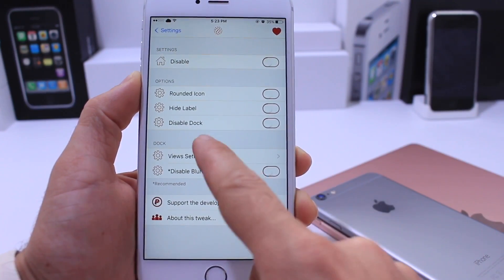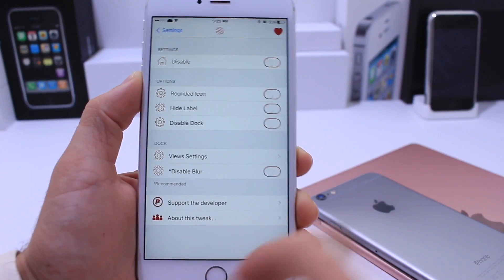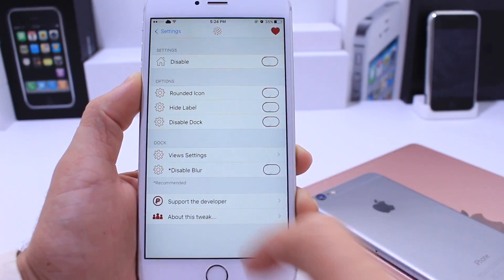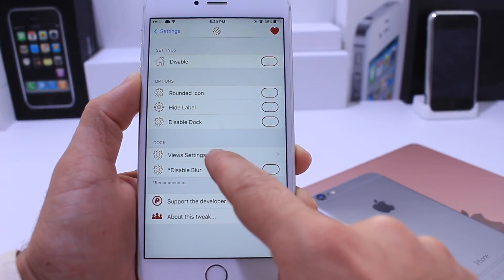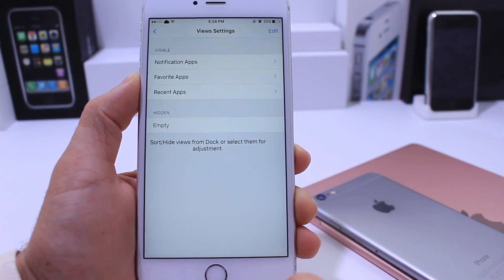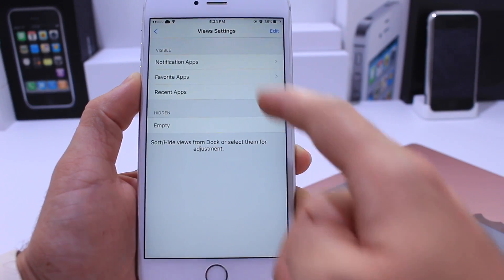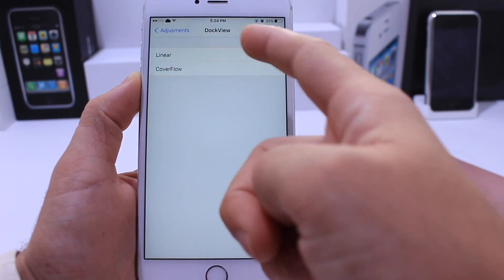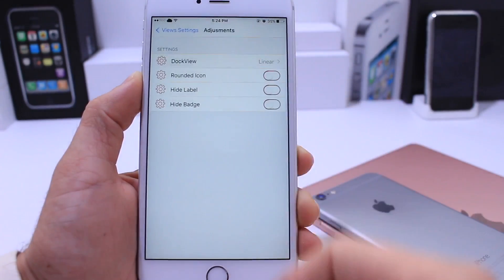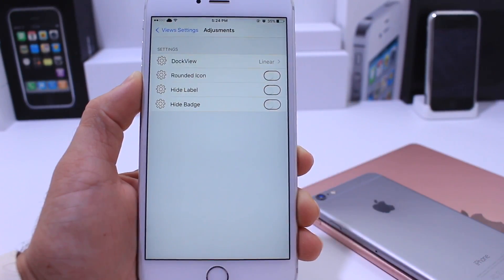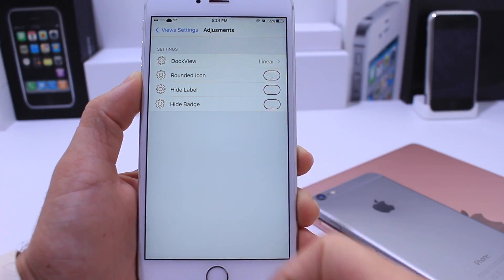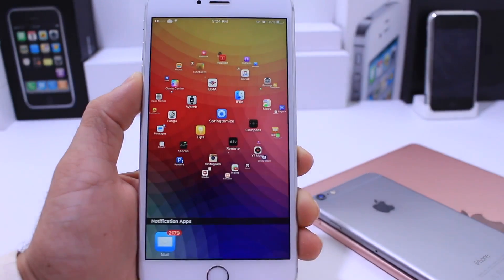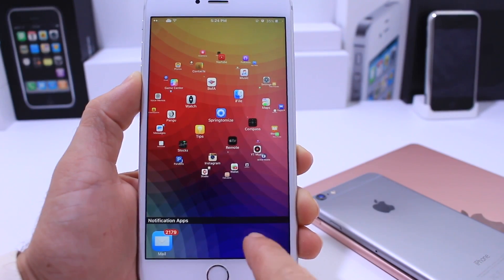Right below that you have your dock settings, which is essentially the dock right below here, and there are a lot of cool options inside the dock section. When you go into the dock view settings you have your notification apps — you can change the view to cover flow or just a regular line of icons. You can also change the shape of the icons, hide the labels, and hide the badges for your notification section.